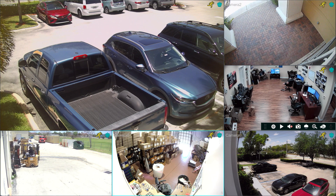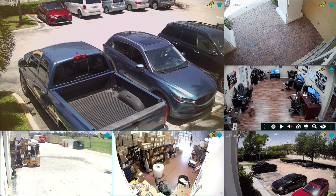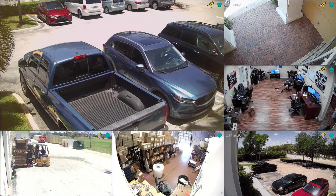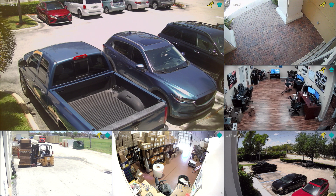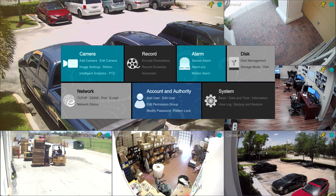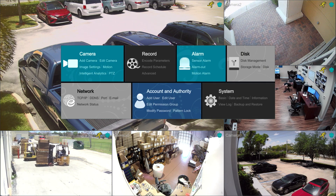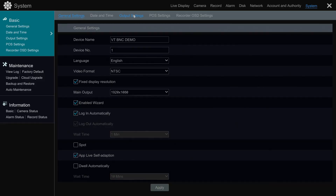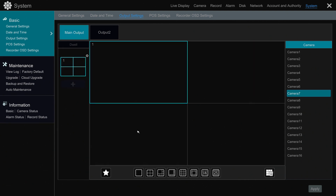Here's a live view of the security camera system at our office. This is the Viewtron DVR and I'm controlling it with the mouse right now. From the main menu, select Settings and then System. On the System screen, click on the Output Settings tab. This is the screen where we can configure this custom dwell time display.